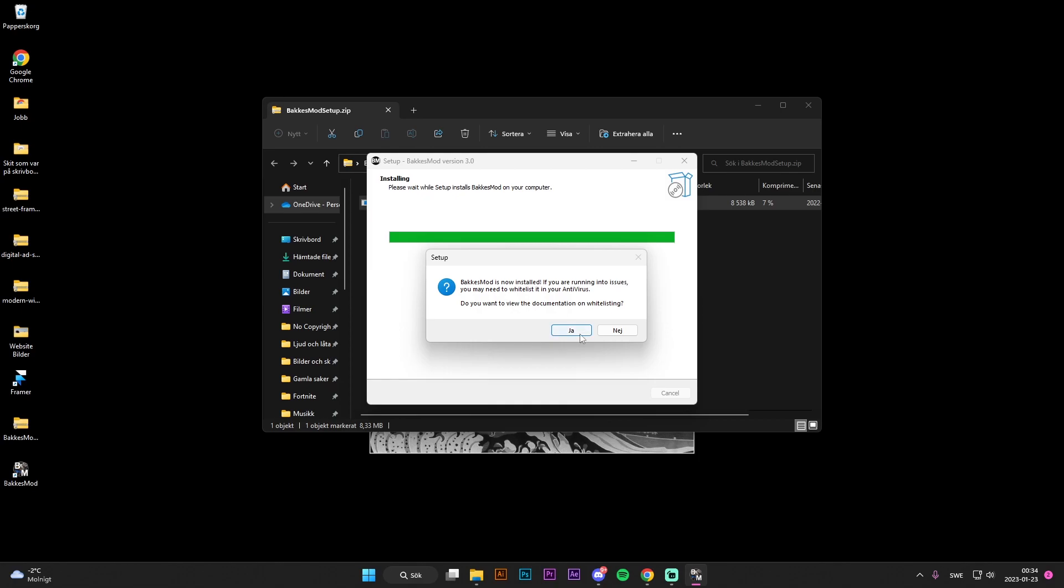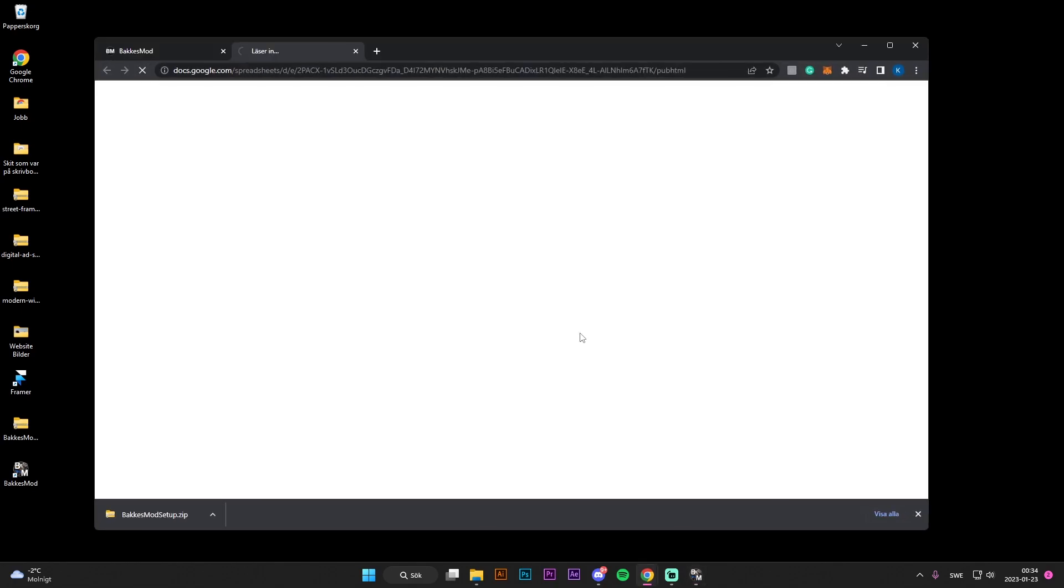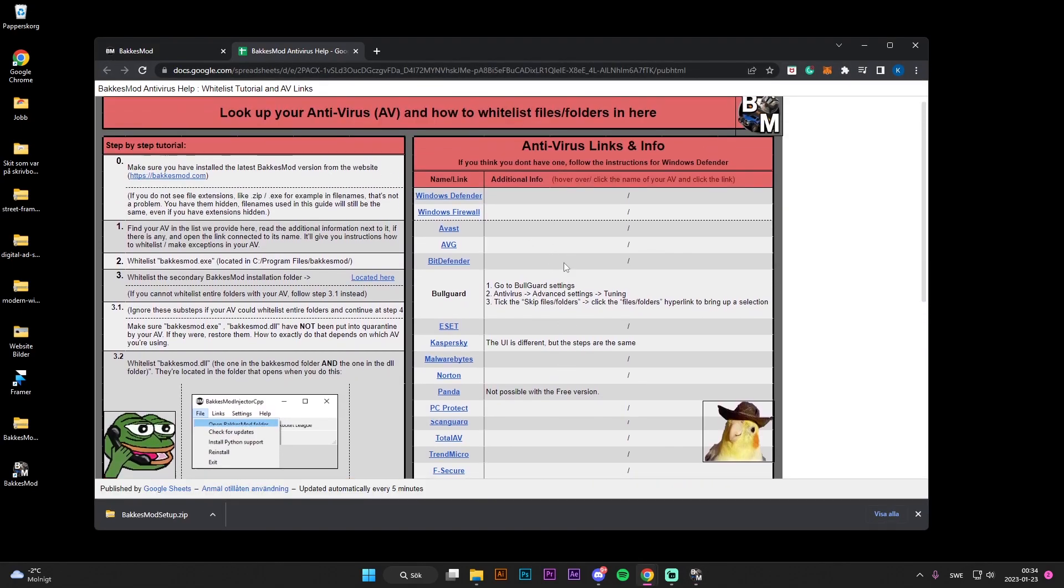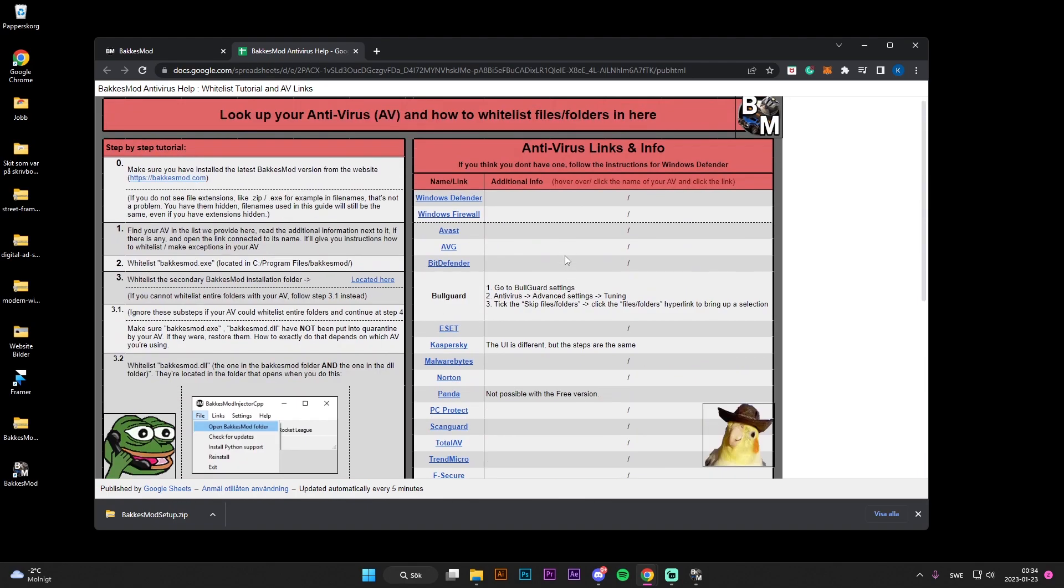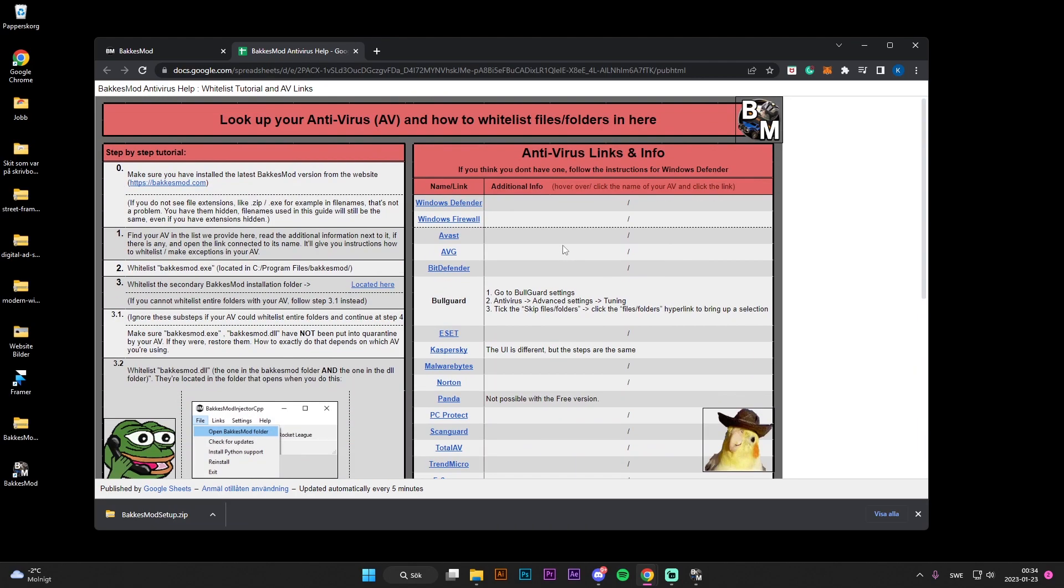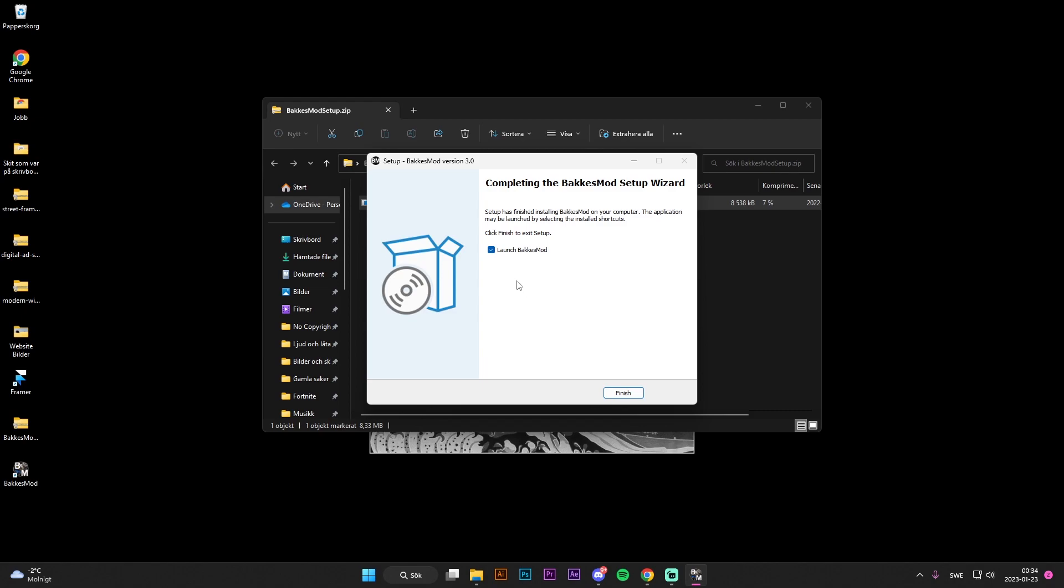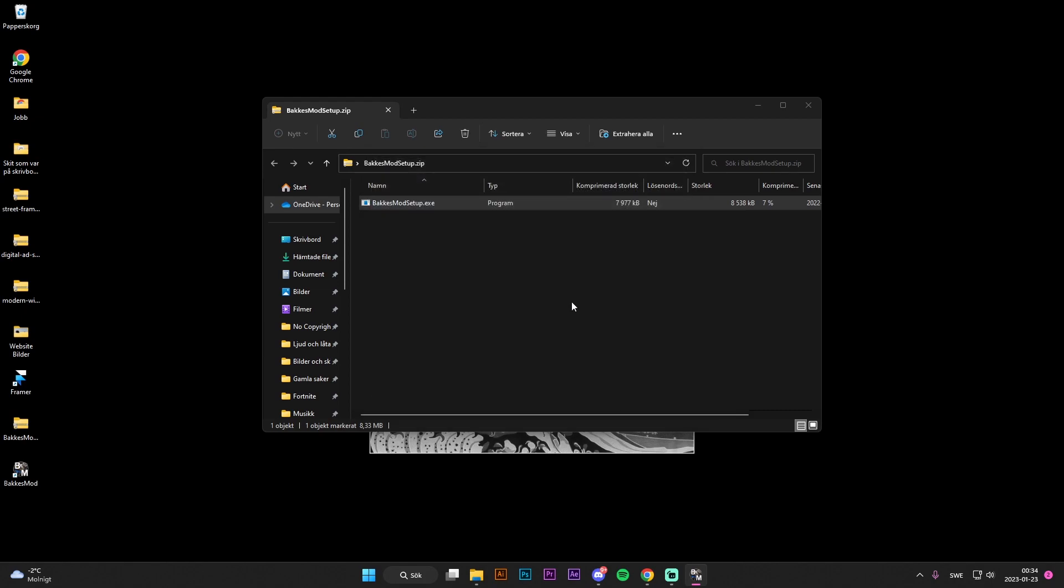But I'm just going to press yes, and then here's a little guide to how you whitelist it. You can close that down, and I'm just going to press finish.